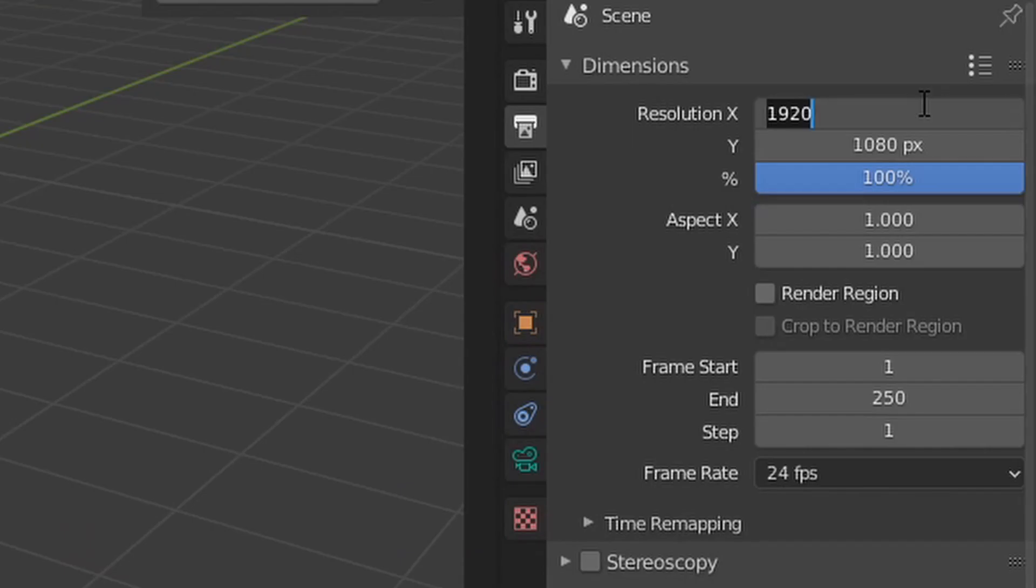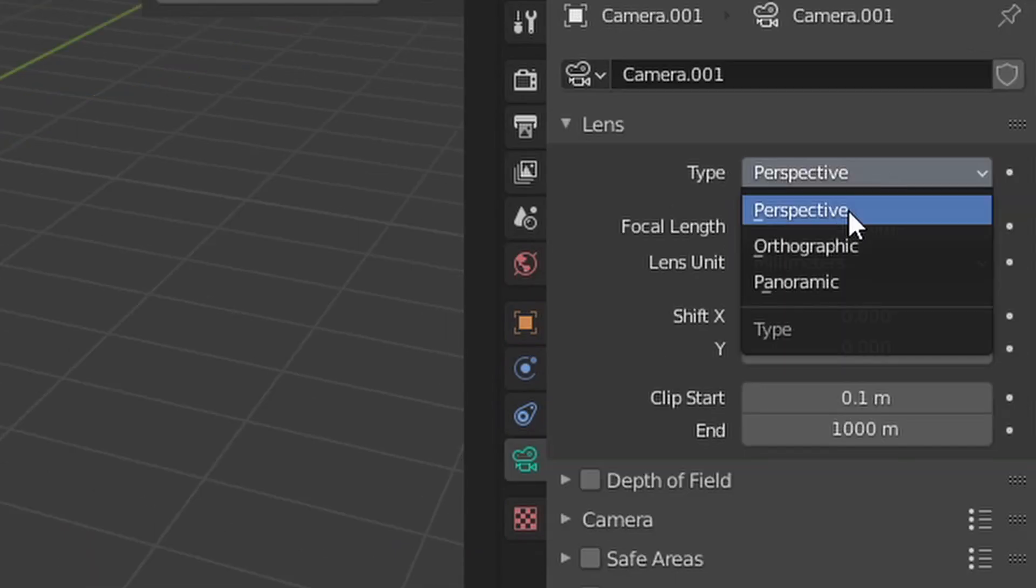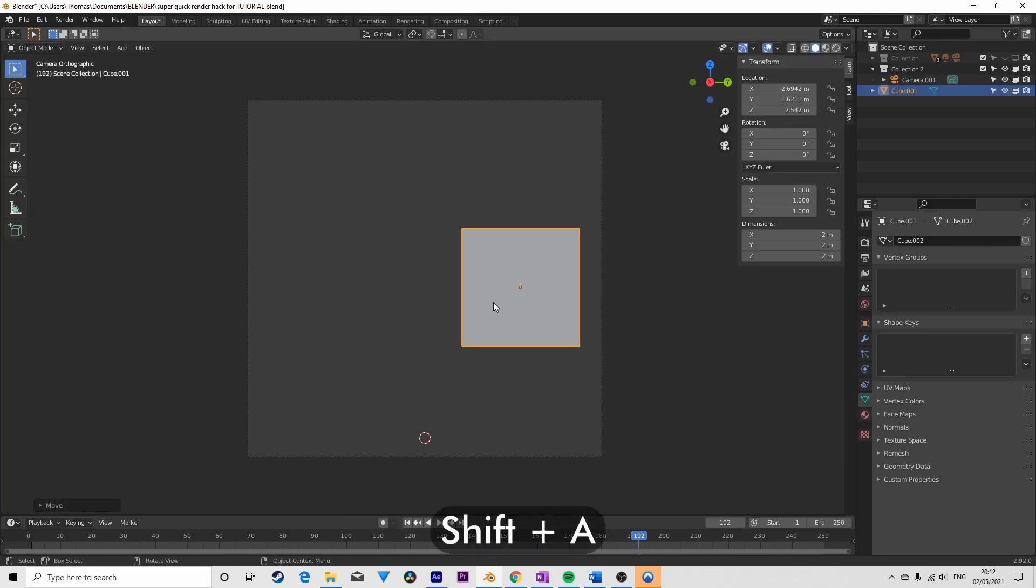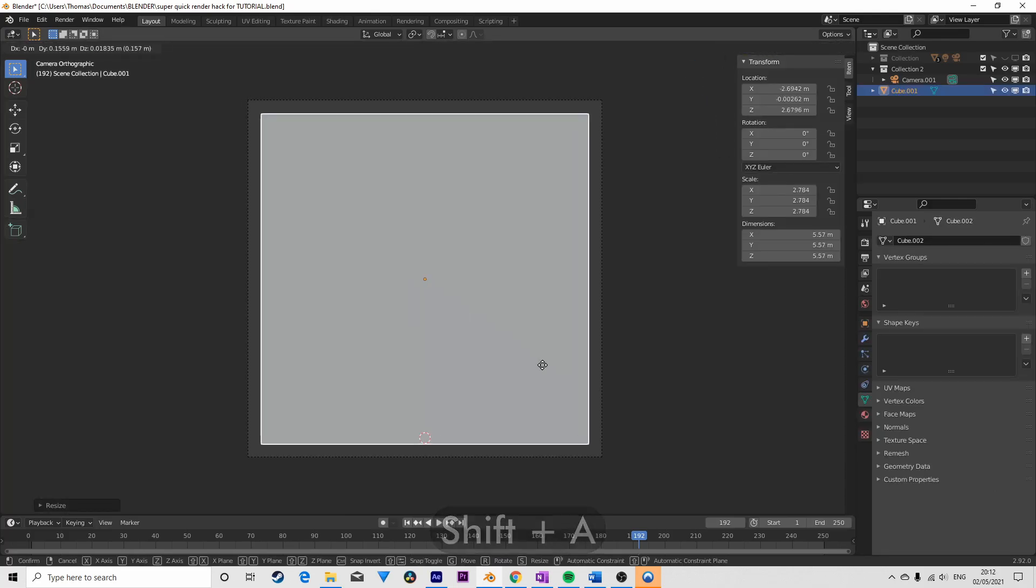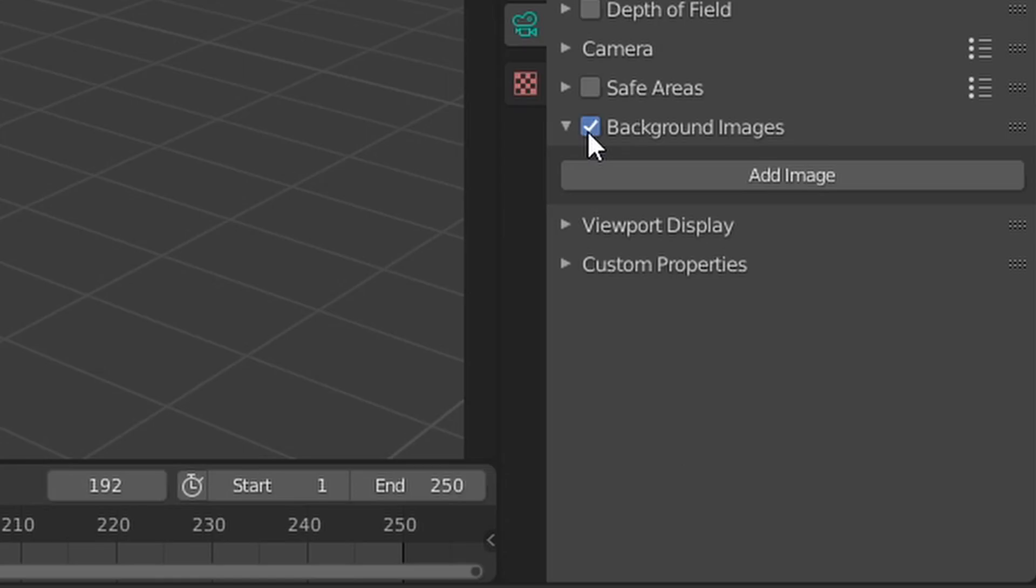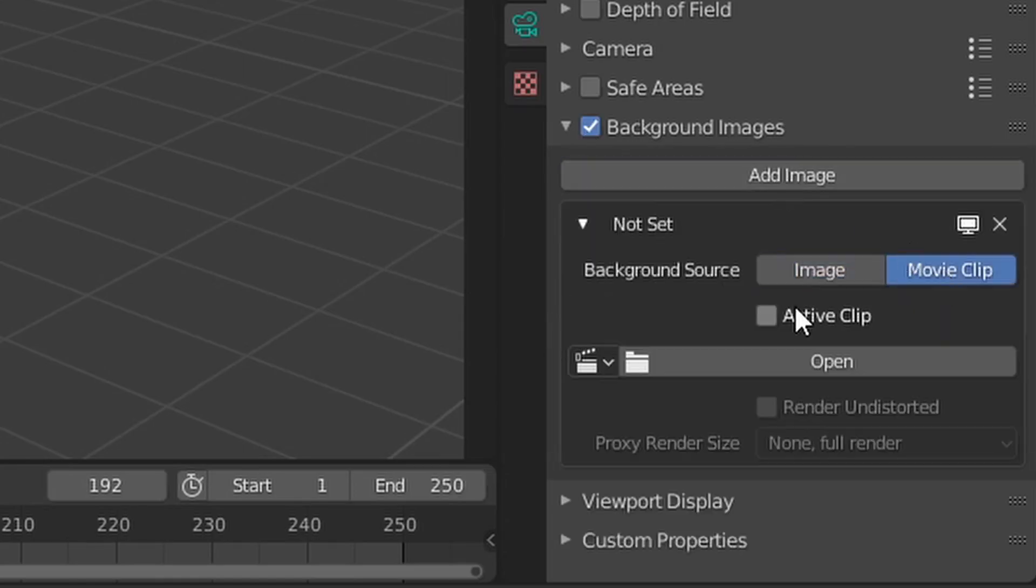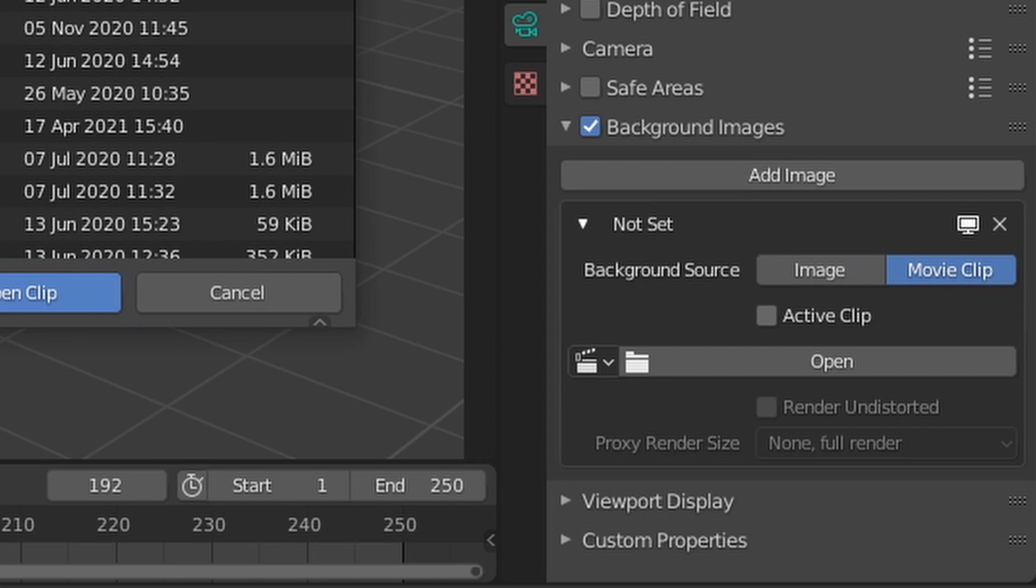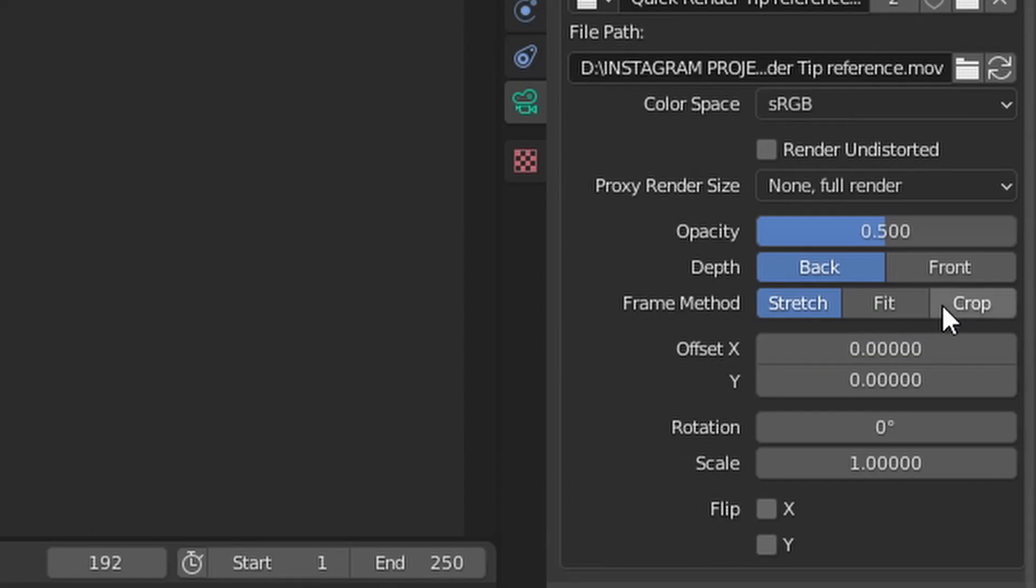In Blender, I set the camera's resolution to 1080x1080 and the camera type to orthographic. I added a cube, making sure it took up the camera's field of view. I imported the AE export as a background image for the camera, setting the depth to the front.